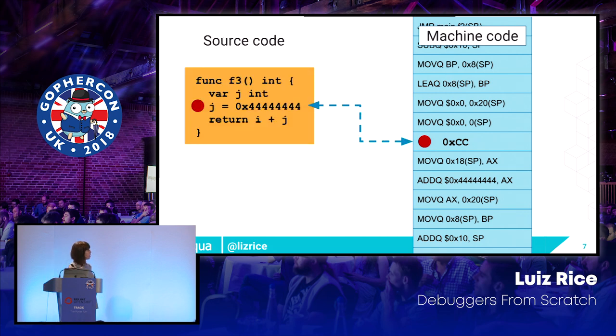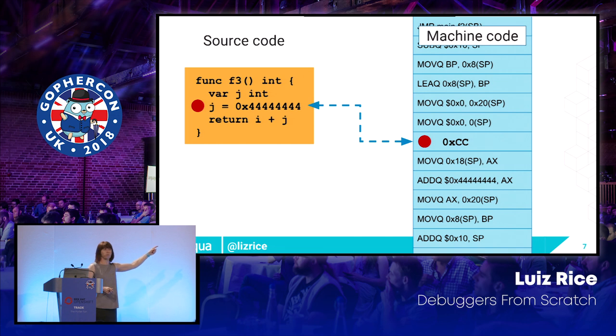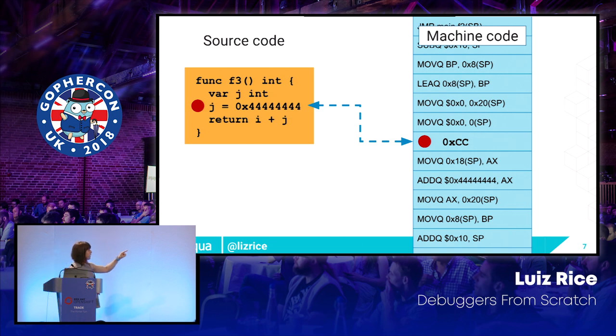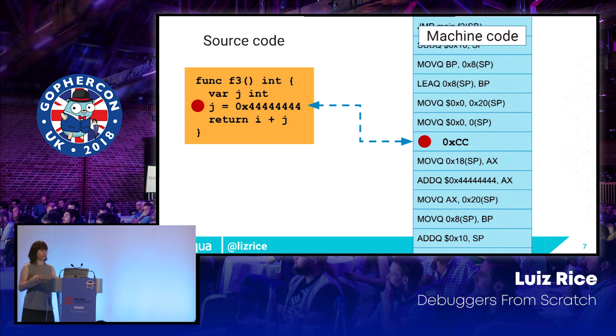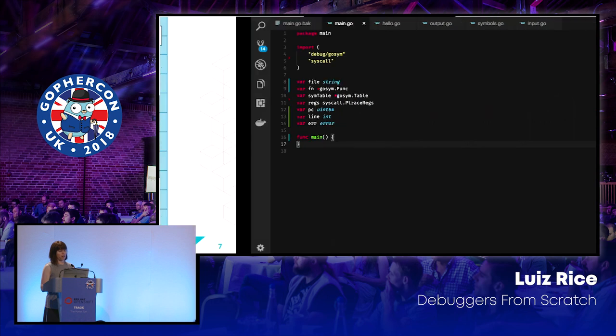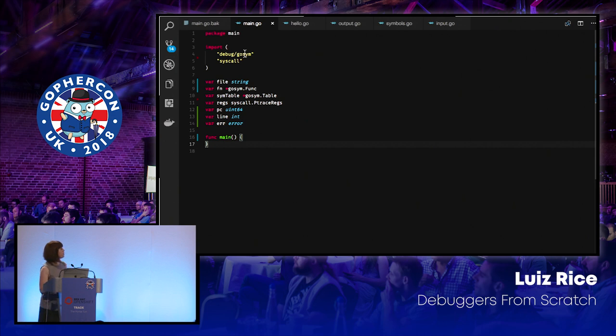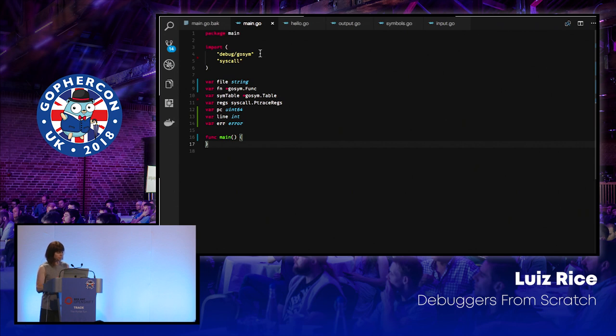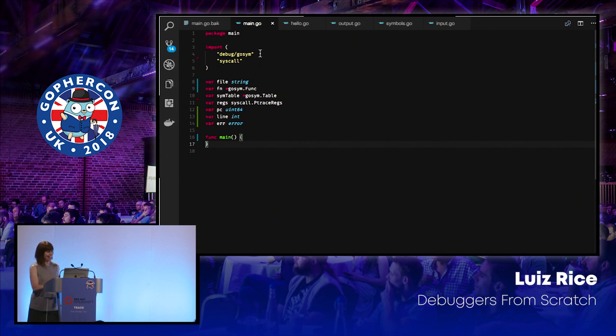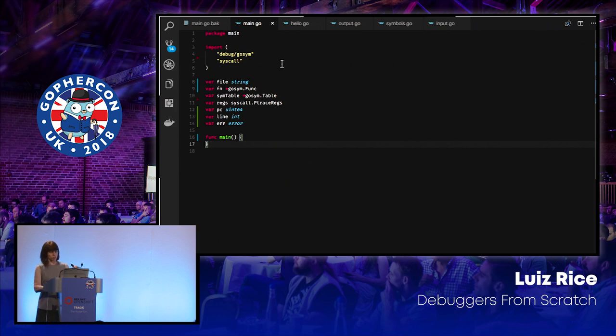So the next step we need to figure out is how do we work out where in memory that instruction is? Where do we want to put the breakpoint? Because as a human, I know where I want it to be in terms of source code, right? I don't really read the machine code. So I want to be able to map between a line in a file in my source code and some address in memory where the corresponding instruction is in machine code. And there is some code to help us do that. There's this package debug go sim that's going to give us some access to symbol table mapping. You're going to have to forgive my global variables here. This is not a best practice writing go sort of talk.